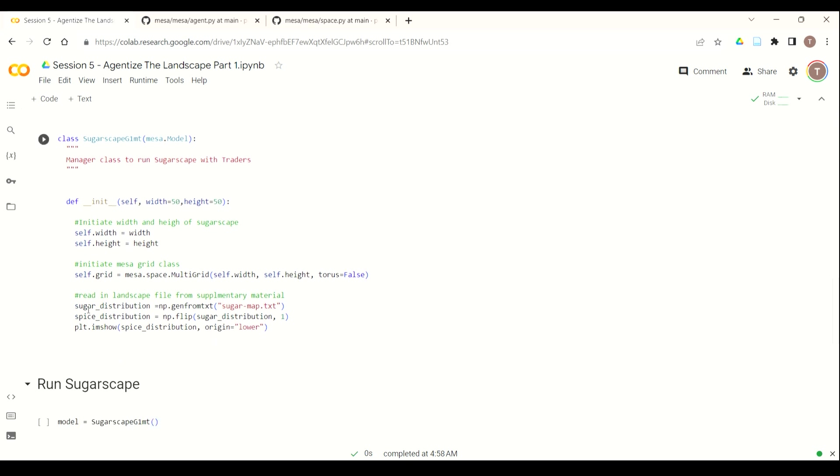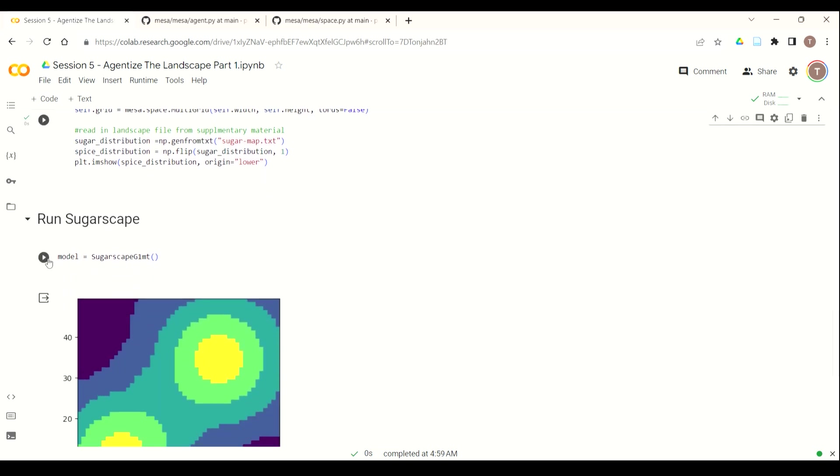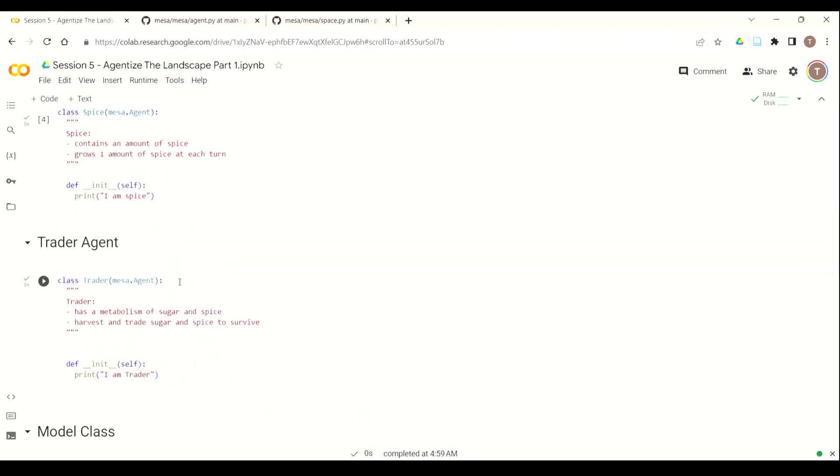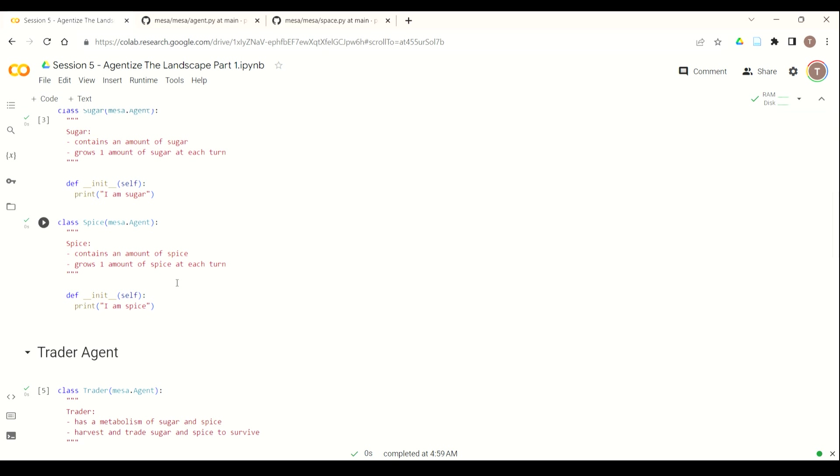And then our sugarscape G1T, which actually inherits Mesa.model, where we've set up our height and width. We establish a multi-grid. And then we read in our sugar distribution. We flip that sugar distribution to make our spice distribution. And then when we call our model, we get this image of our sugar hills.